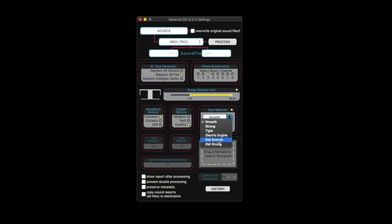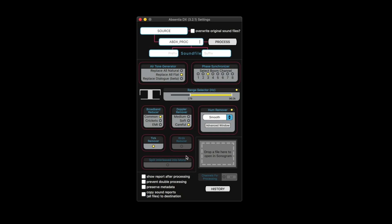And then you've got EMI, this is great for EMI hits on lav mics or interference from cell towers and that type of thing. Then we've got a tick remover, I found the tick remover also works really well. There's not really settings you can tweak for it, it's not as robust as the isotope one. But this one in Absentia is very transparent. And then brand new in 3.2, which is what they pitched in the email, is the birds reducer. I haven't tried this out much yet, but it seems like it does do a decent job of reducing birdsong in recordings. And it's got a sonogram.